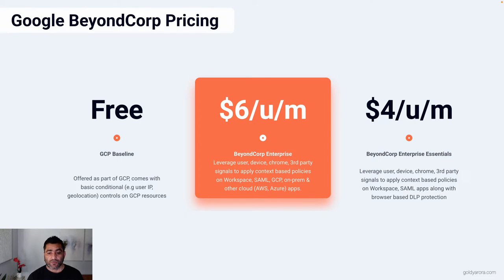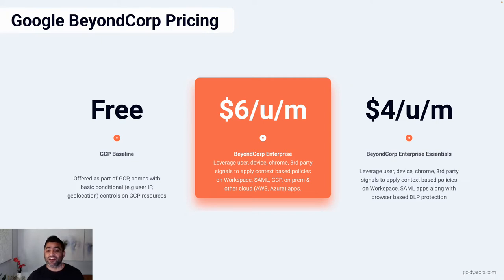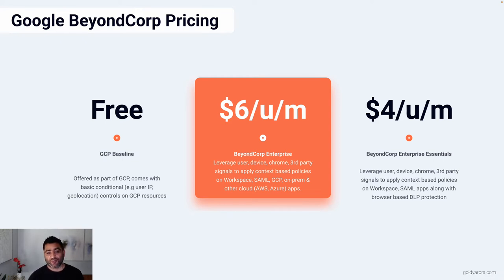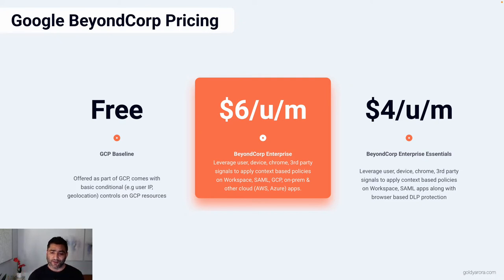However, there is a Google BeyondCorp Enterprise subscription which has extensive controls you can leverage. I have done a separate video about these subscription plans that goes into much more detail on what exactly is included in each plan. In this video I'm just covering pricing and a summarized version of what's included.